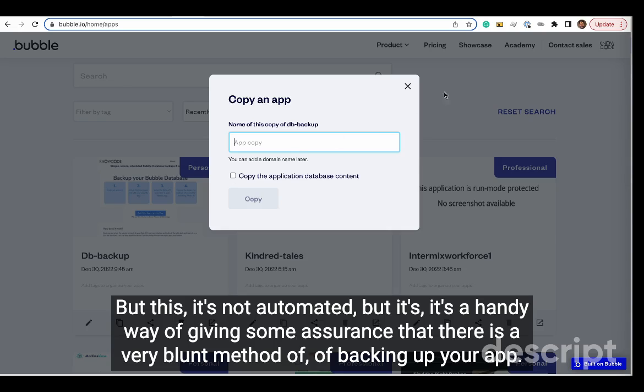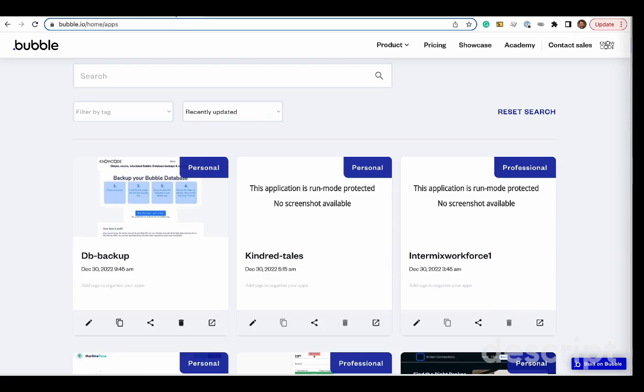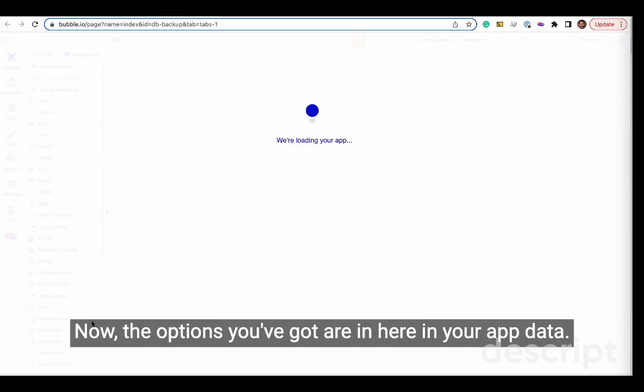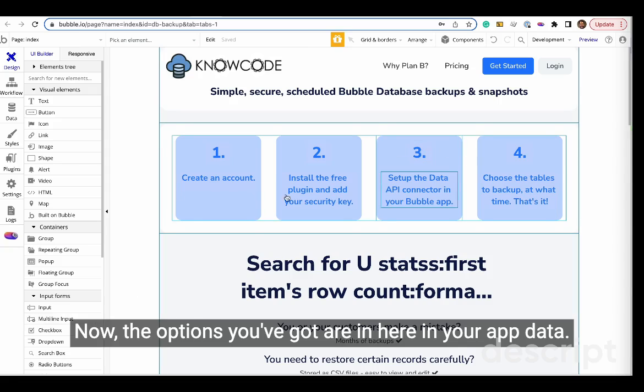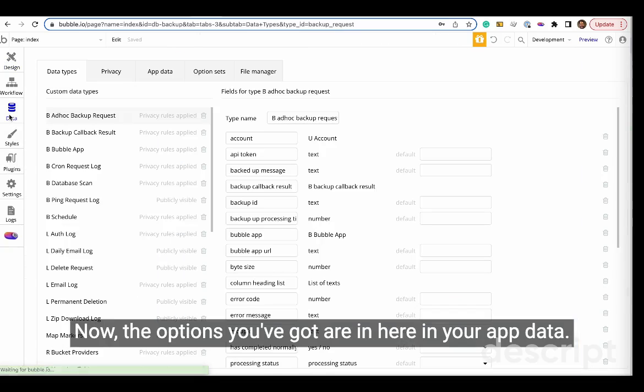It's not automated, but it's a handy way of giving you some assurance that there is a very blunt method of backing up your app. Talking about the data now, the options you've got are in here.